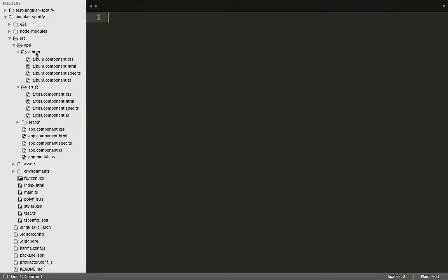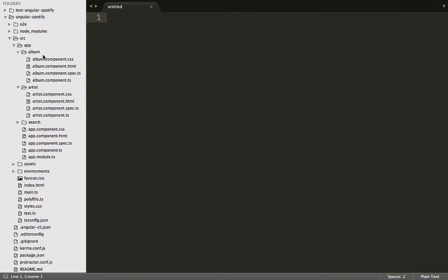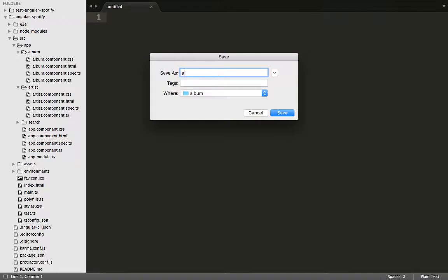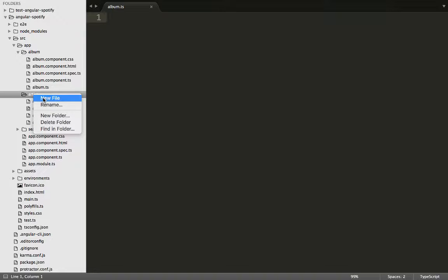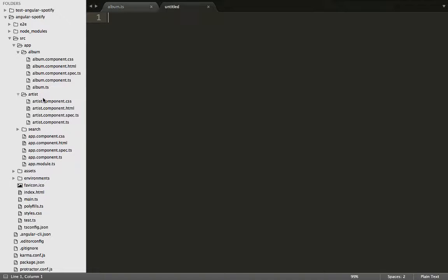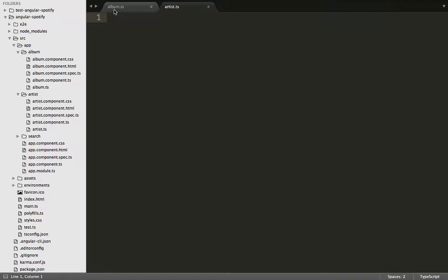Inside the album component we need to create a new file — let's call it album.ts. Also in the artist folder we need to create a new file — let's call it artist.ts.